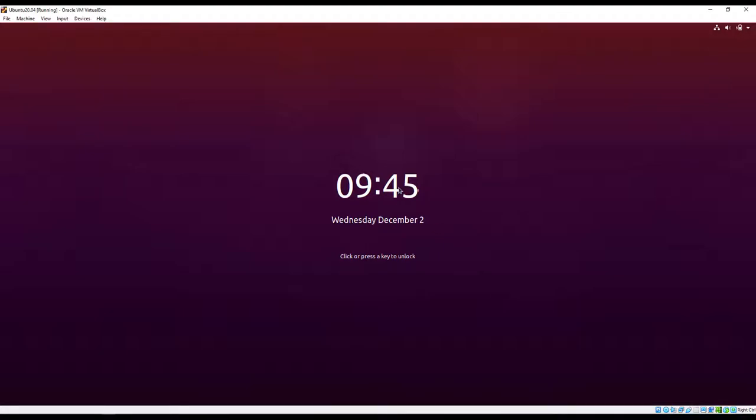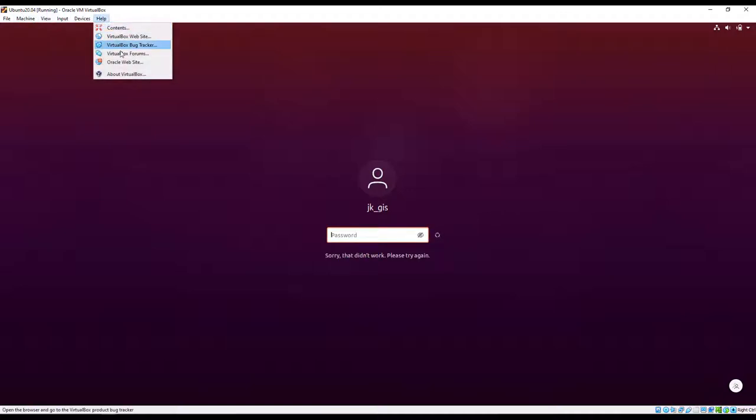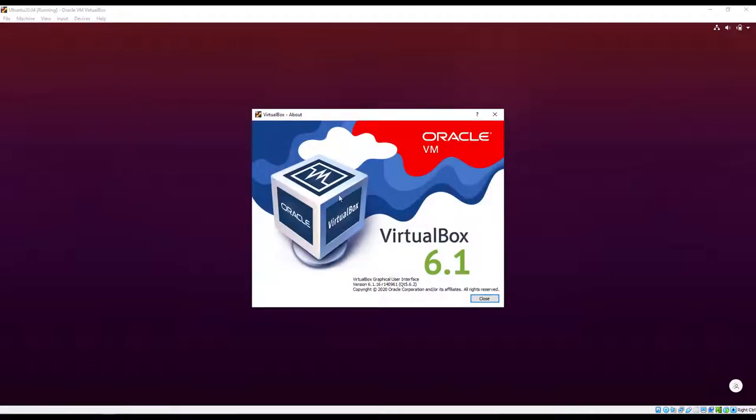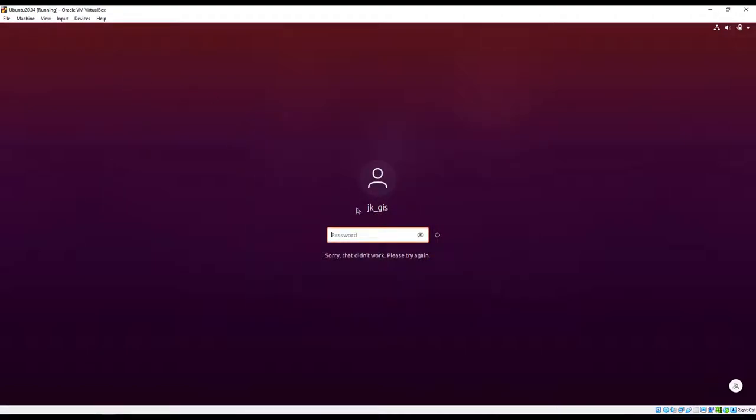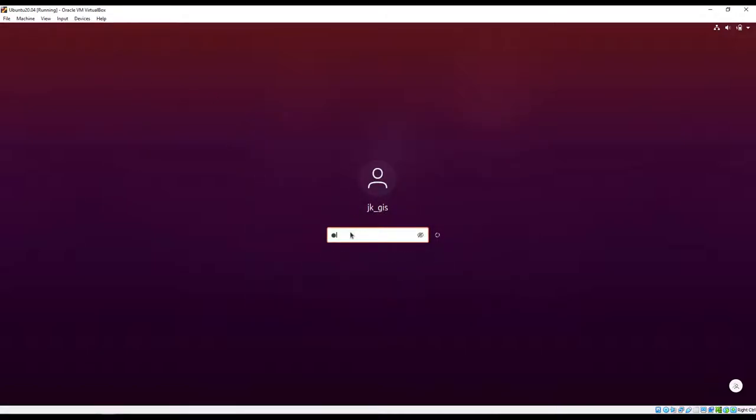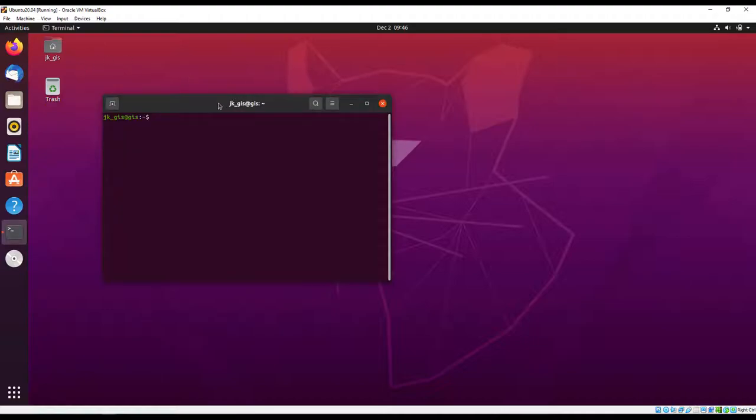I've installed Ubuntu inside VirtualBox on my Windows machine. I'm going to put a link in the description on how to get VirtualBox to install your operating system like Ubuntu desktop if you're using Windows or any other operating system. We're just going to log into Ubuntu.